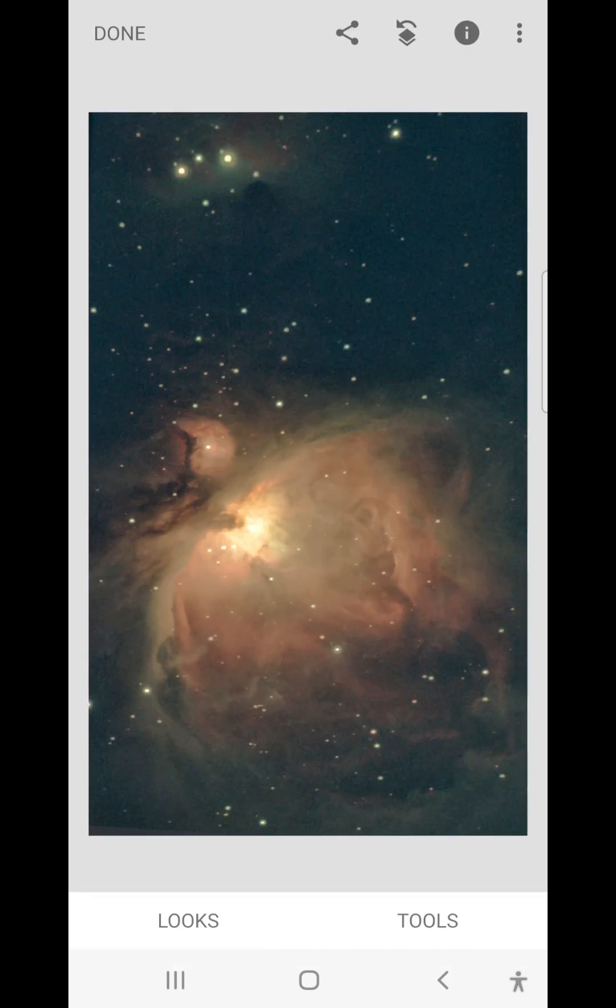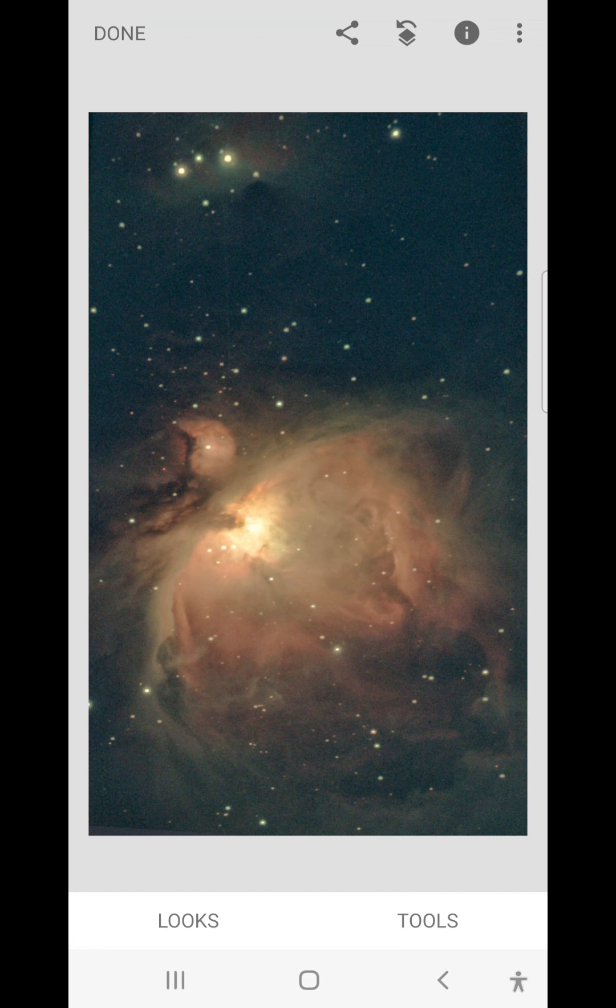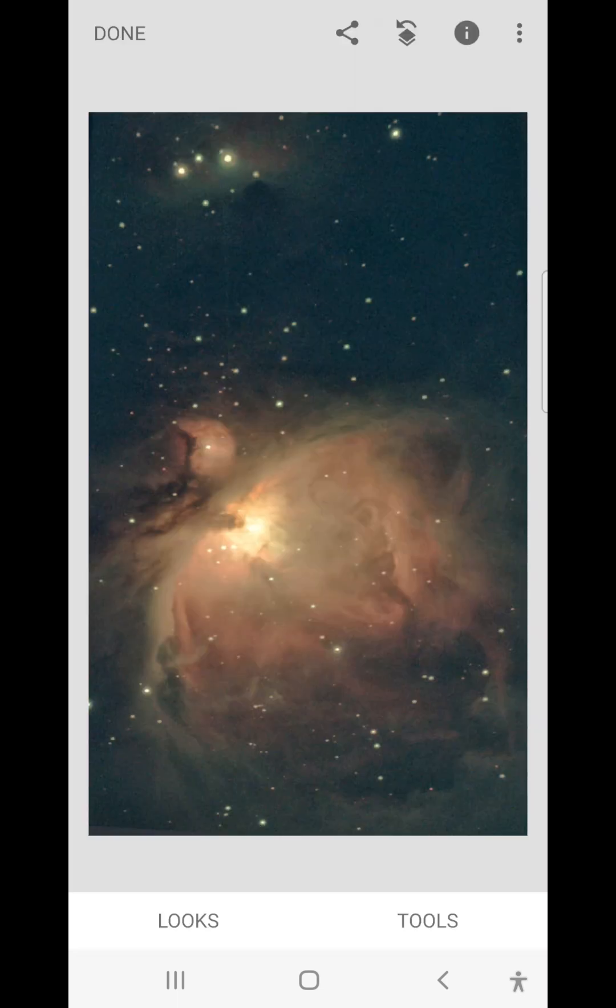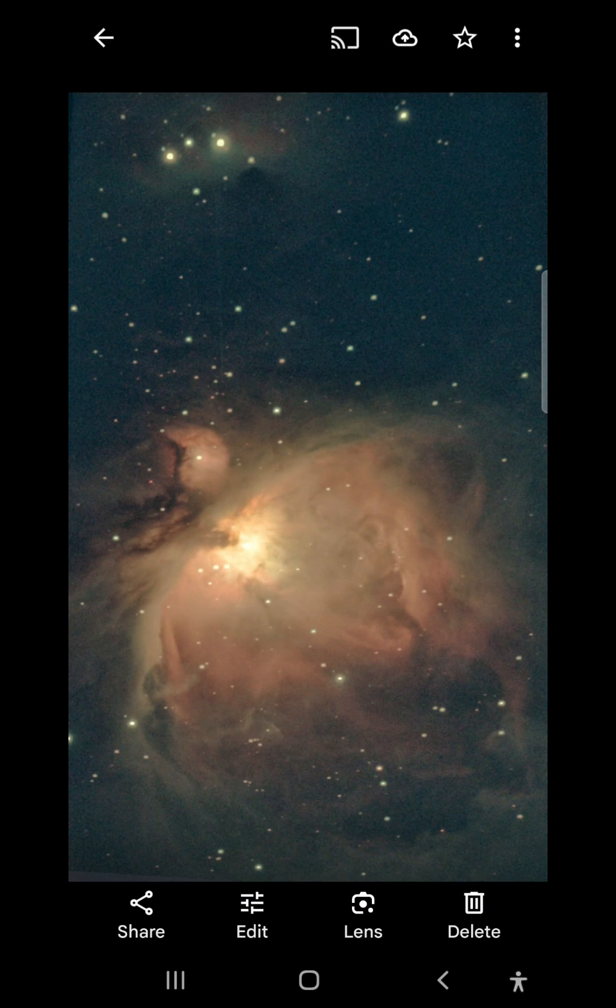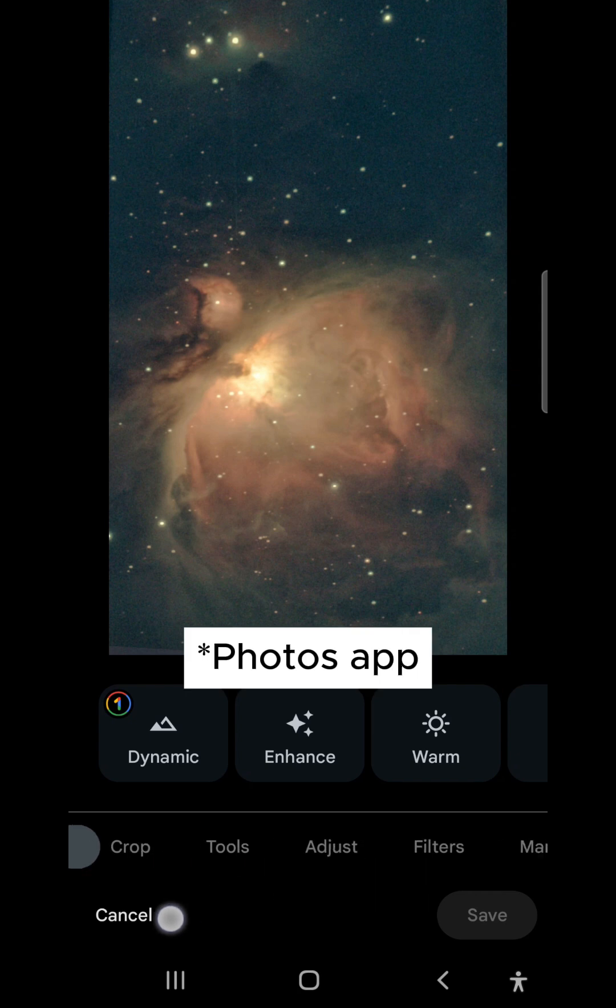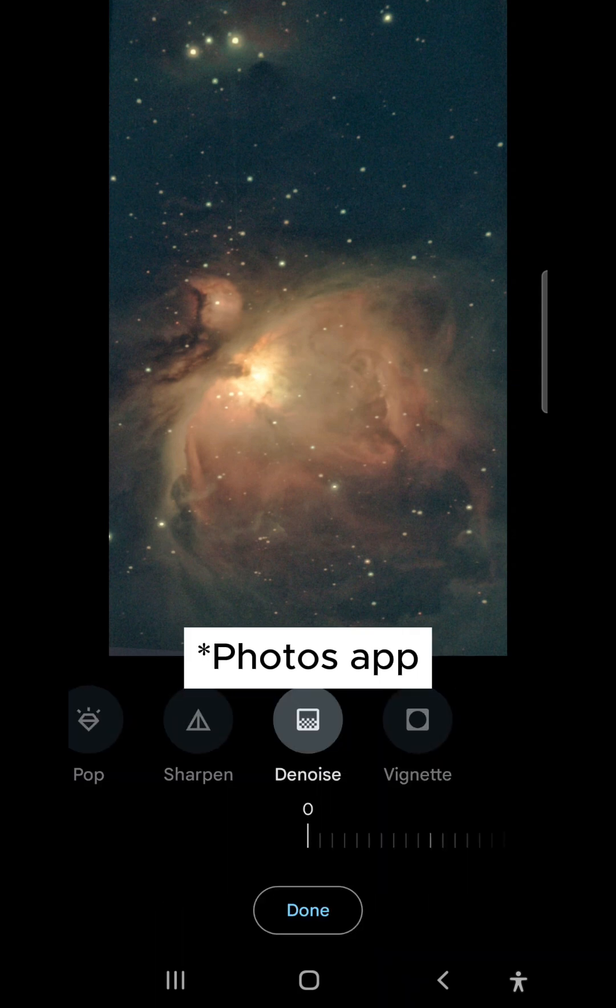One thing that Snapseed does not have that the camera app does is denoise. But you can, if you want, save this and now you can denoise the image in the camera app.